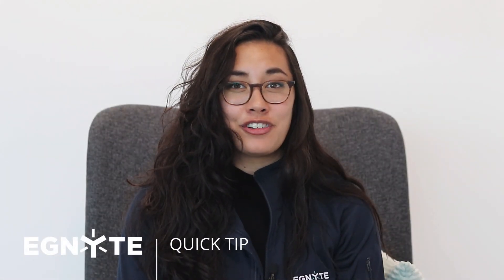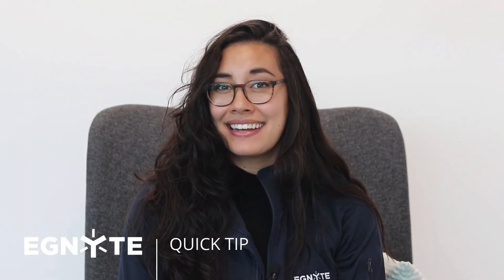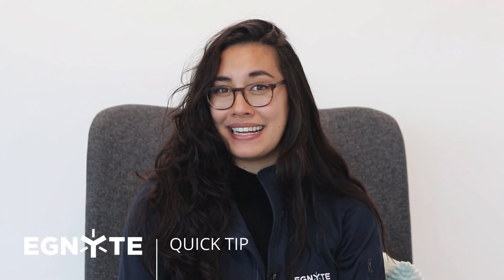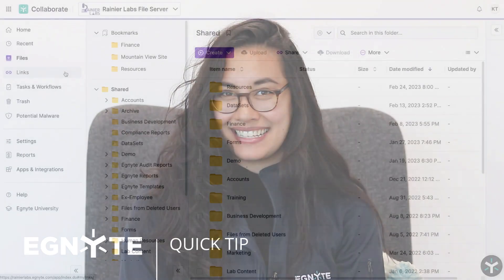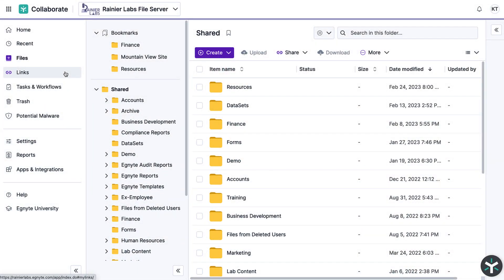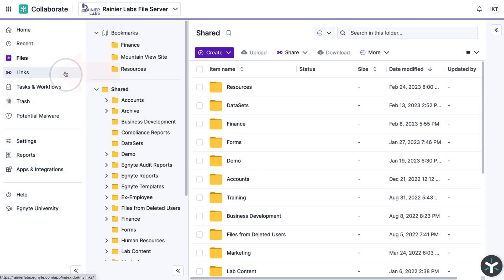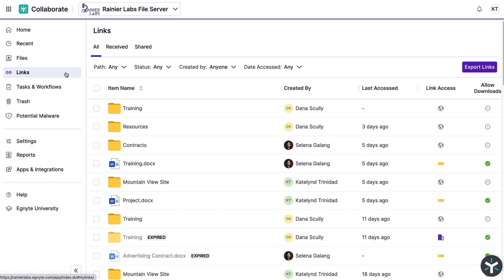Easily manage your file and folder links and gain visibility into who is accessing them. Just navigate to the links menu to see the links you've received and shared.